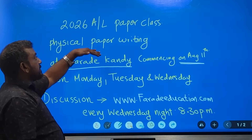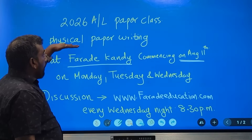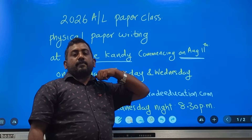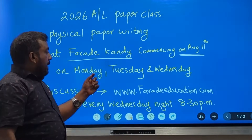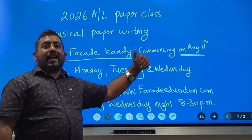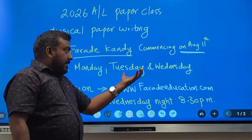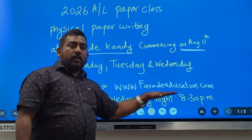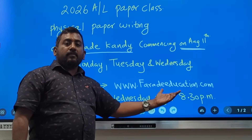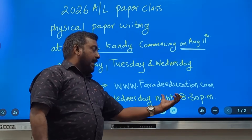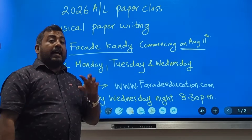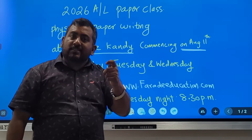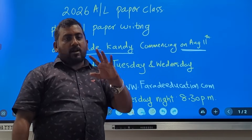For physical students, your paper writing will commence on August 11th, Monday. You can write the paper on Monday, Tuesday, and Wednesday. The discussion will be held through the website www.faradaymediation.com on Monday night at 8:30pm. Your written paper will be corrected and given to you the following week when you come to the paper.